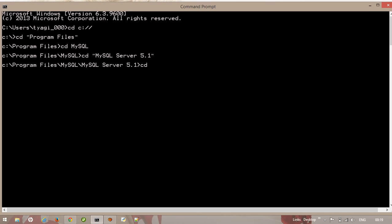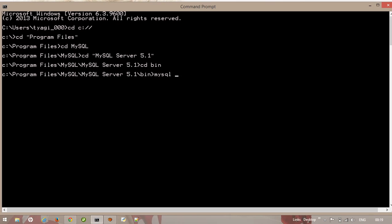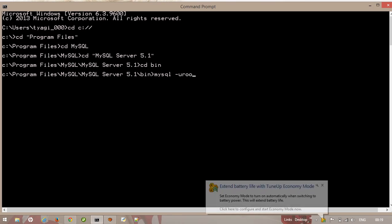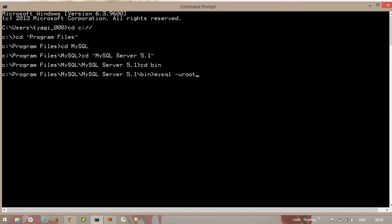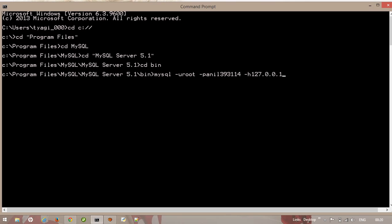Okay, now the main work is to type mysql and then the username. The default user name is root and then the password. And the password is, then the host. The default host is 127.0.0.1, it is the default address of localhost. And then enter.